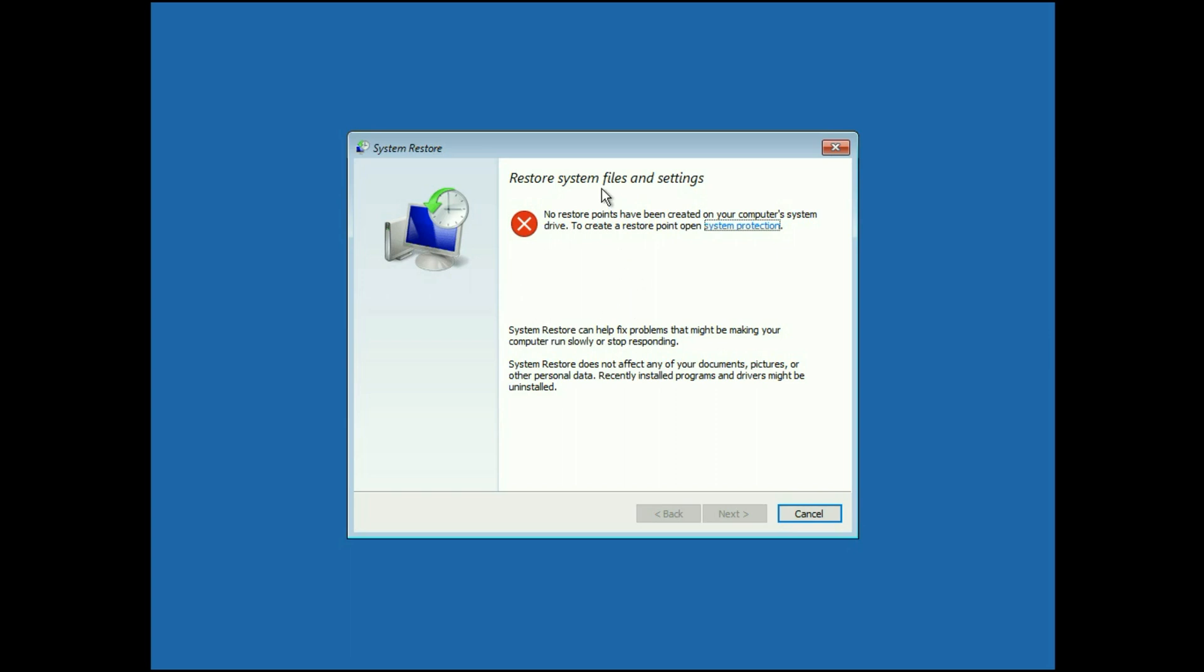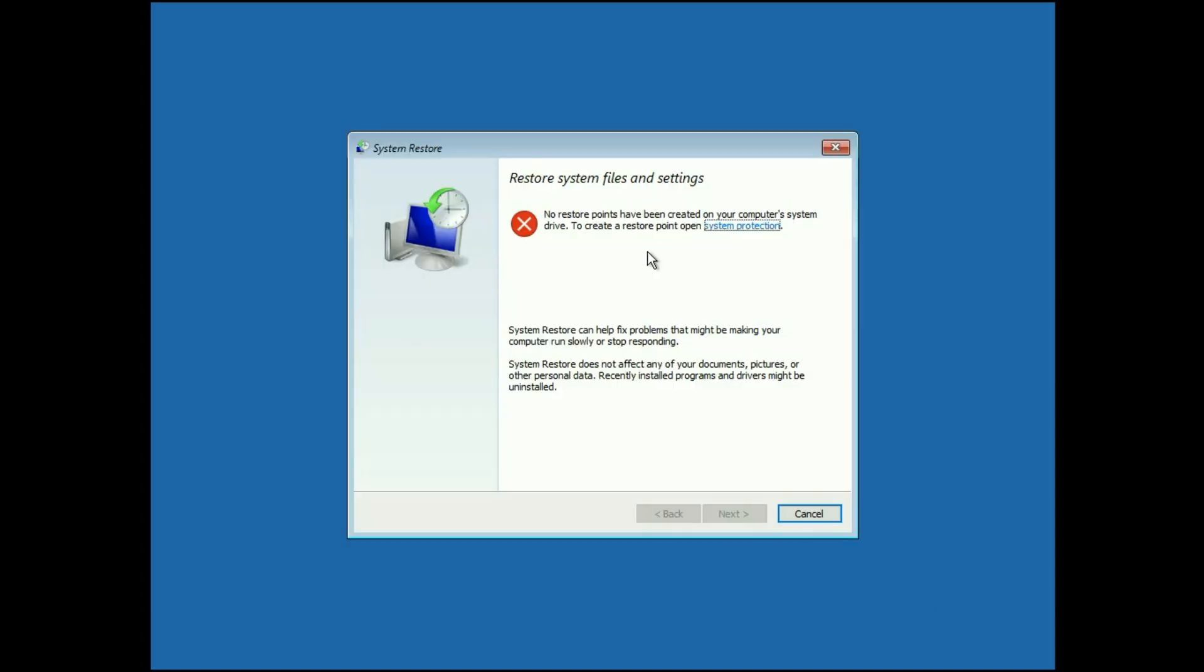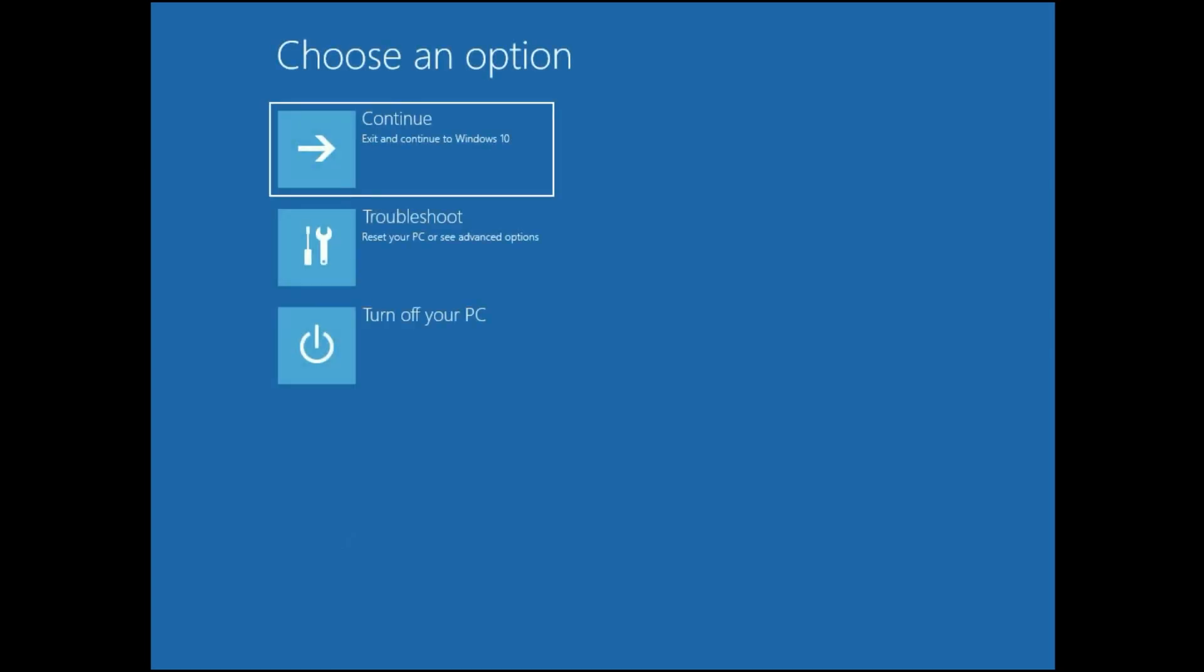So I don't have any restore point in my system. But if you have any restore point, you will get a chance to restore your system to the back date and it will help you to resolve your issue. So now move on to our next method. Simply cancel this if you don't have any restore point.